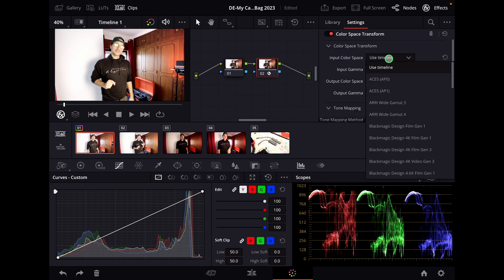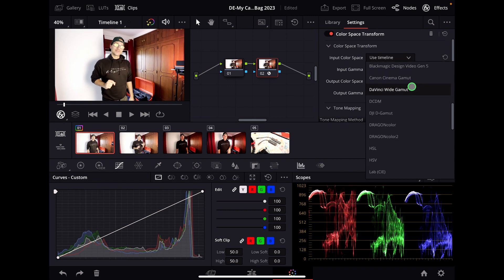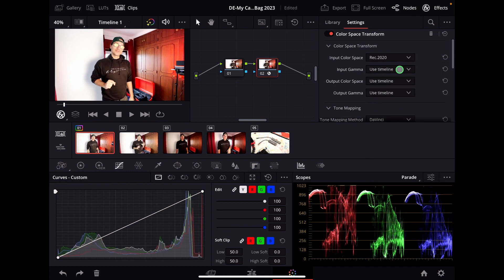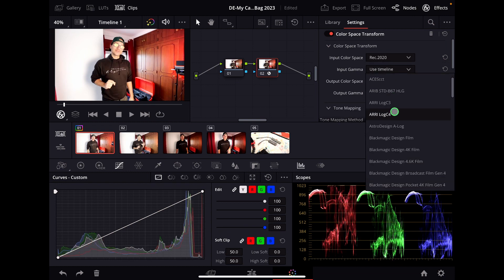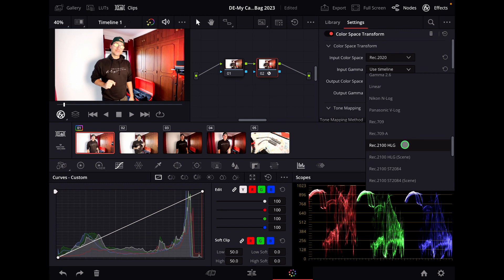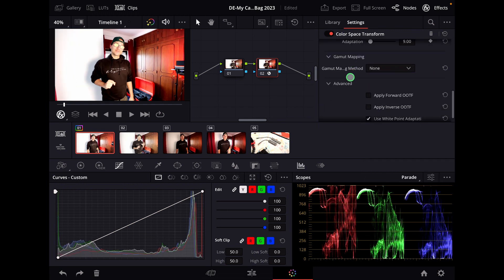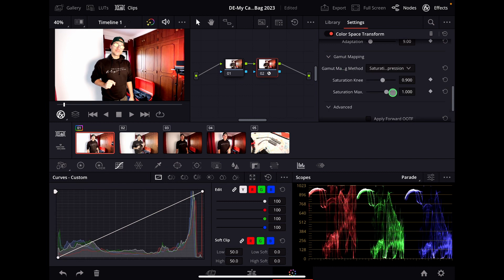Under Input Color Space, we change that to Rec 2020, because I'm using an iPhone 13 Pro. If you also have an iPhone 13 Pro or 14, you can use Rec 2020. For Input Gamma, we go down and use Rec 2100 HLG, then scroll down and under Gamma Mapping we select Saturation Composition.